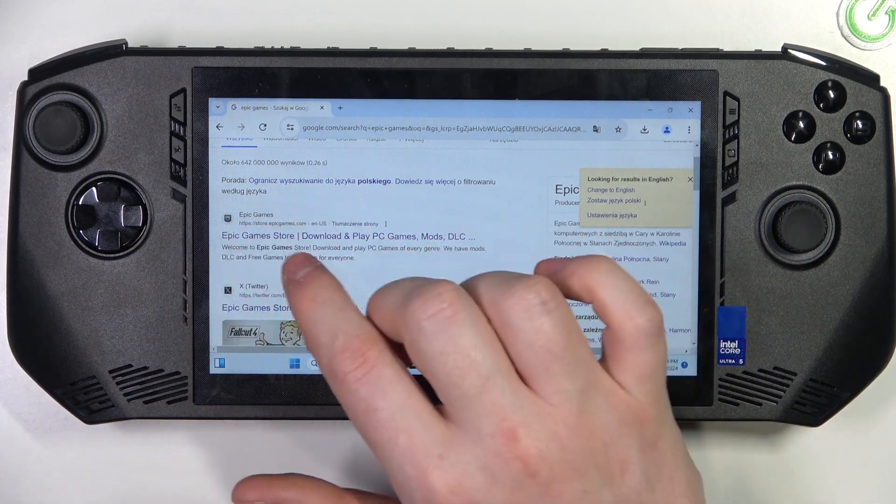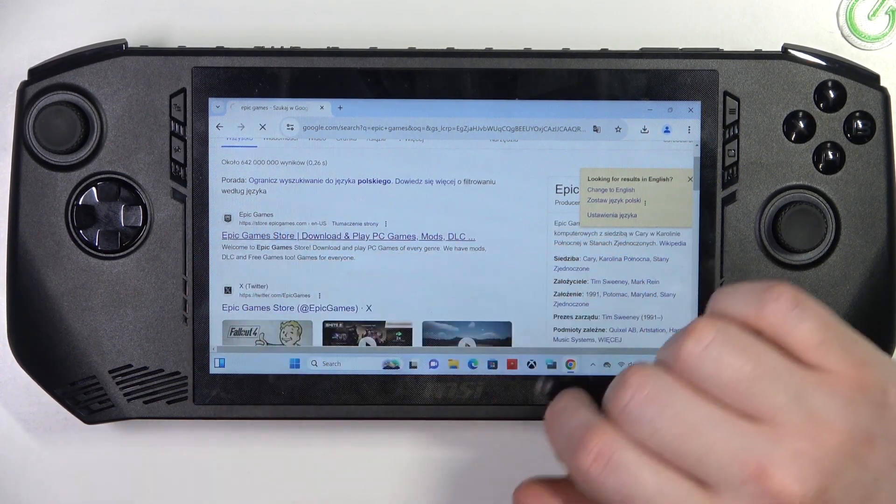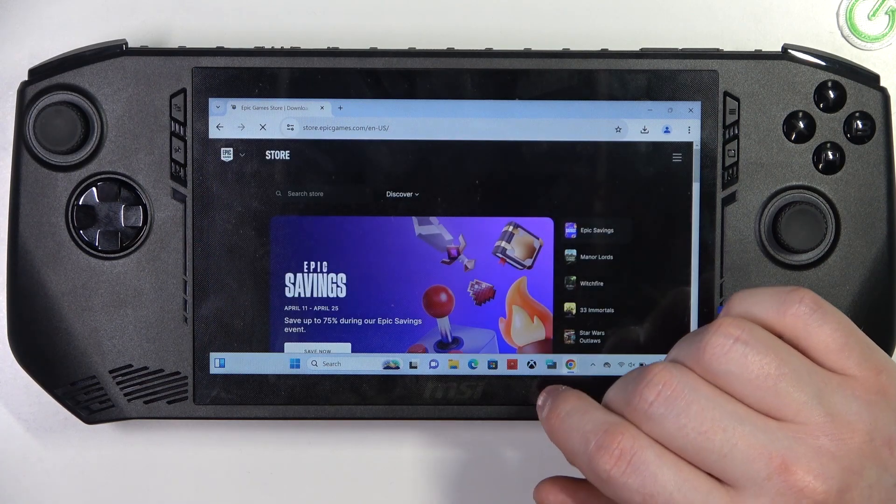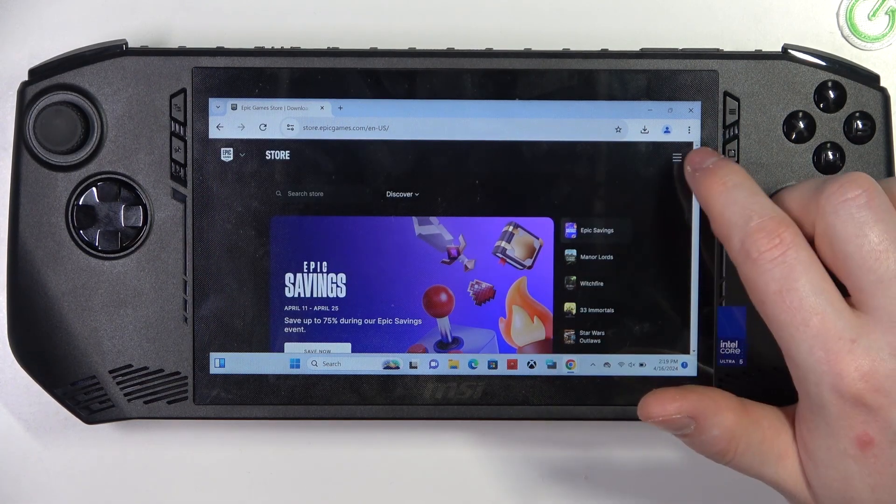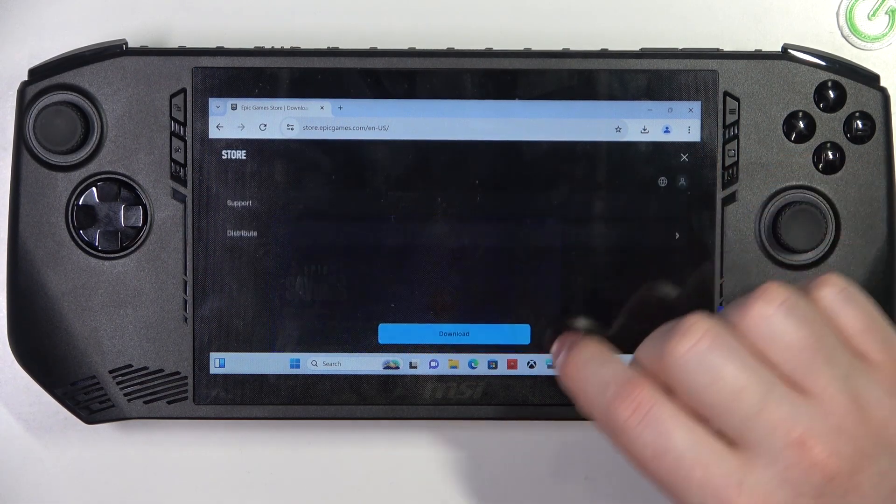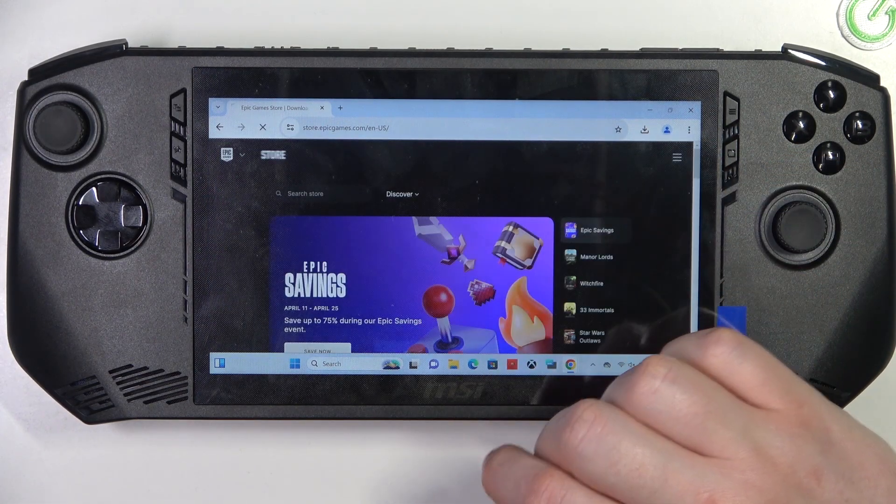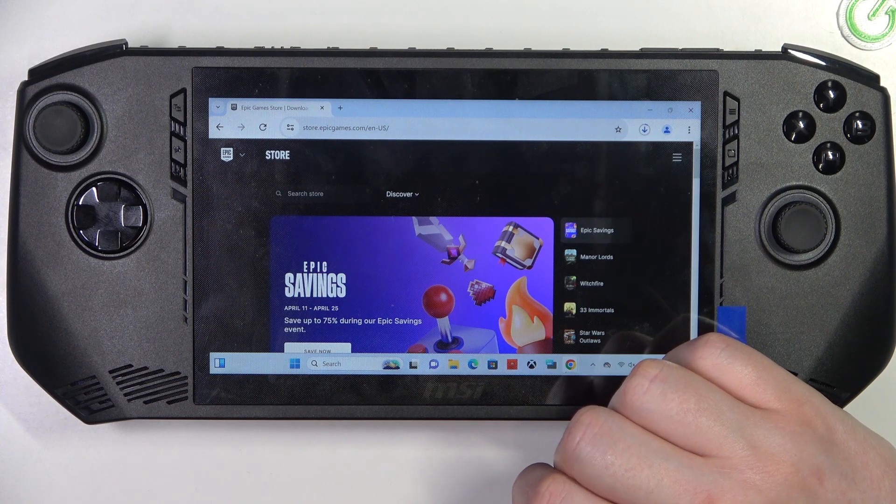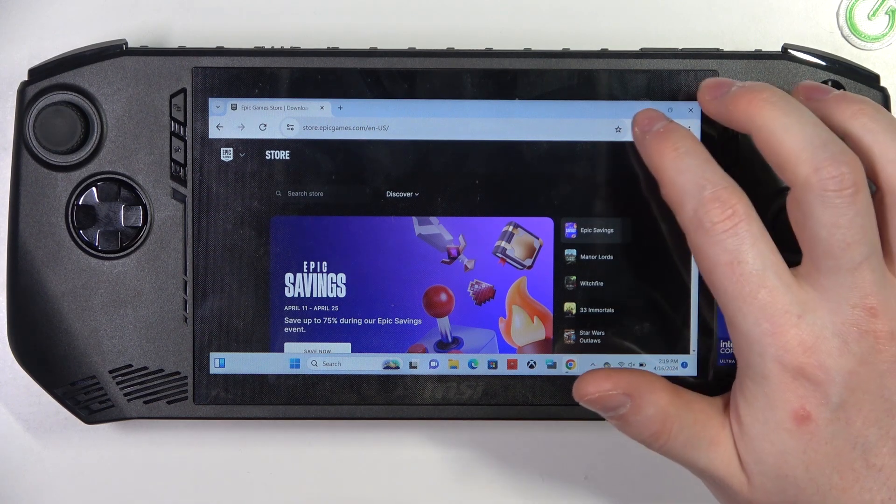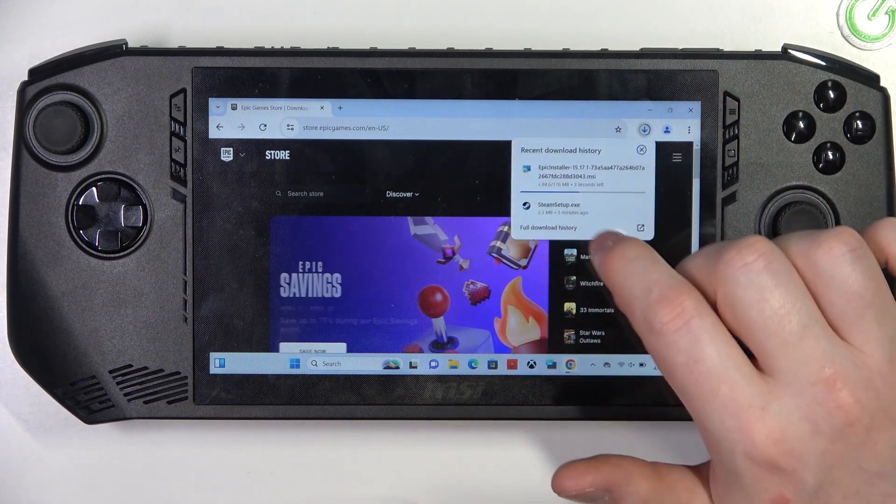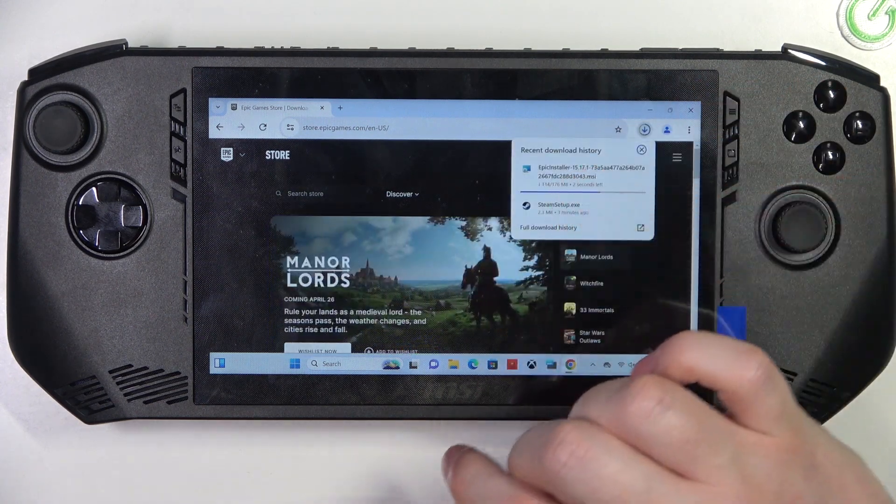It should look like this. Click on it. Then we can click on the three dots in the top right corner of the screen and select the download. It should instantly start downloading the launcher.